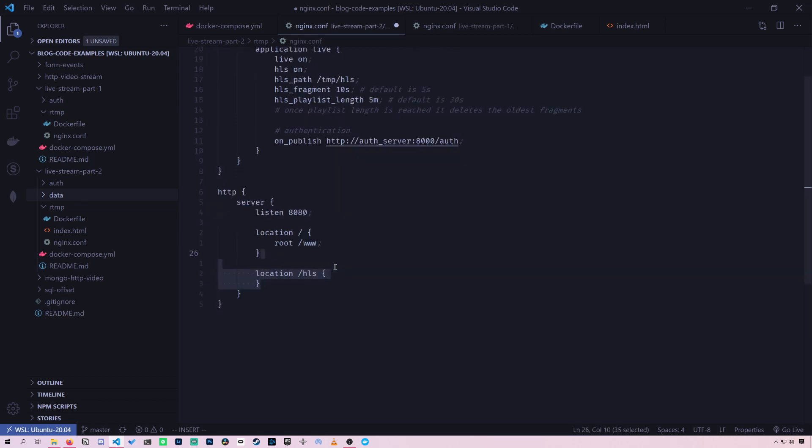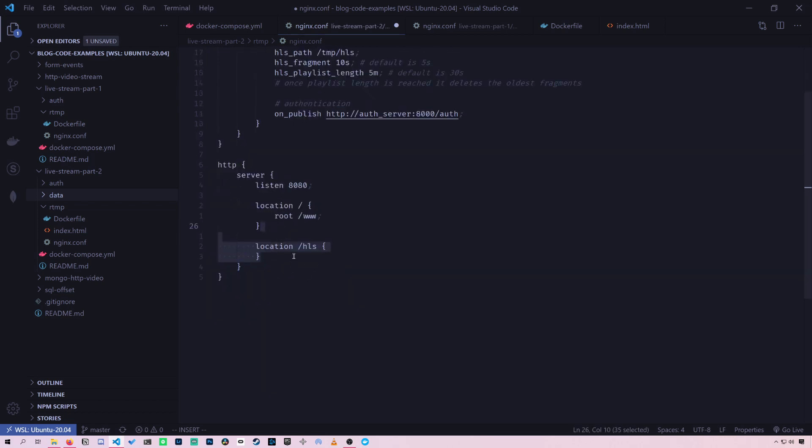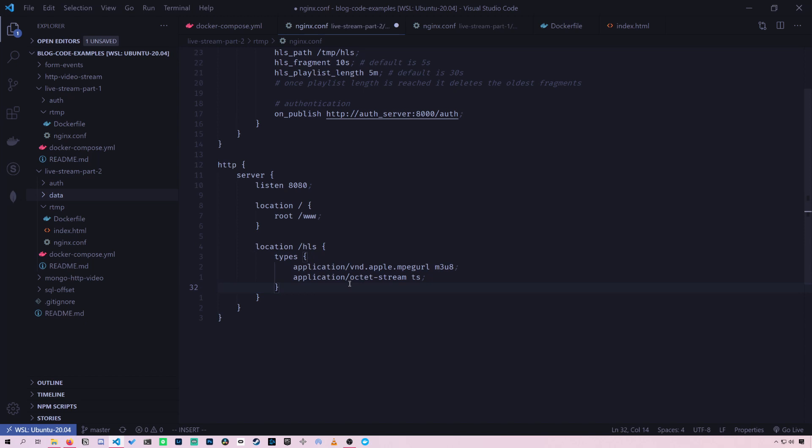And then we're going to define what's going to happen if you go to the slash HLS endpoint. So here we're going to serve two different kinds of files. First is our HLS playlist file, which is M3U8. What this types directive does is it tells you what type to assign to this file extension.